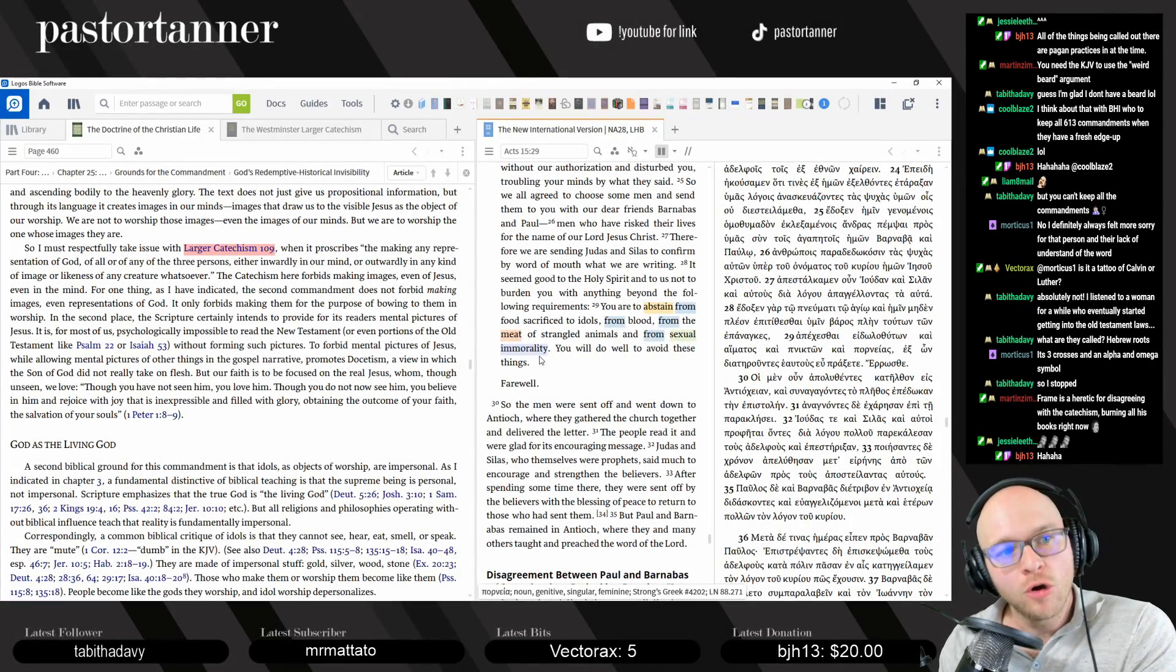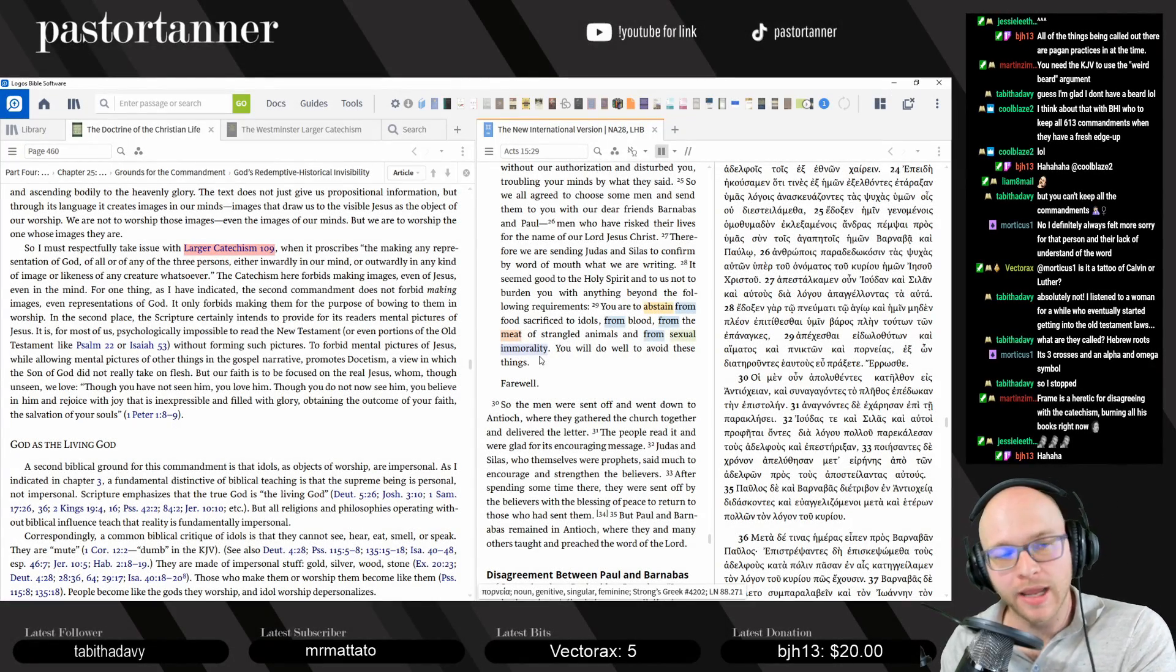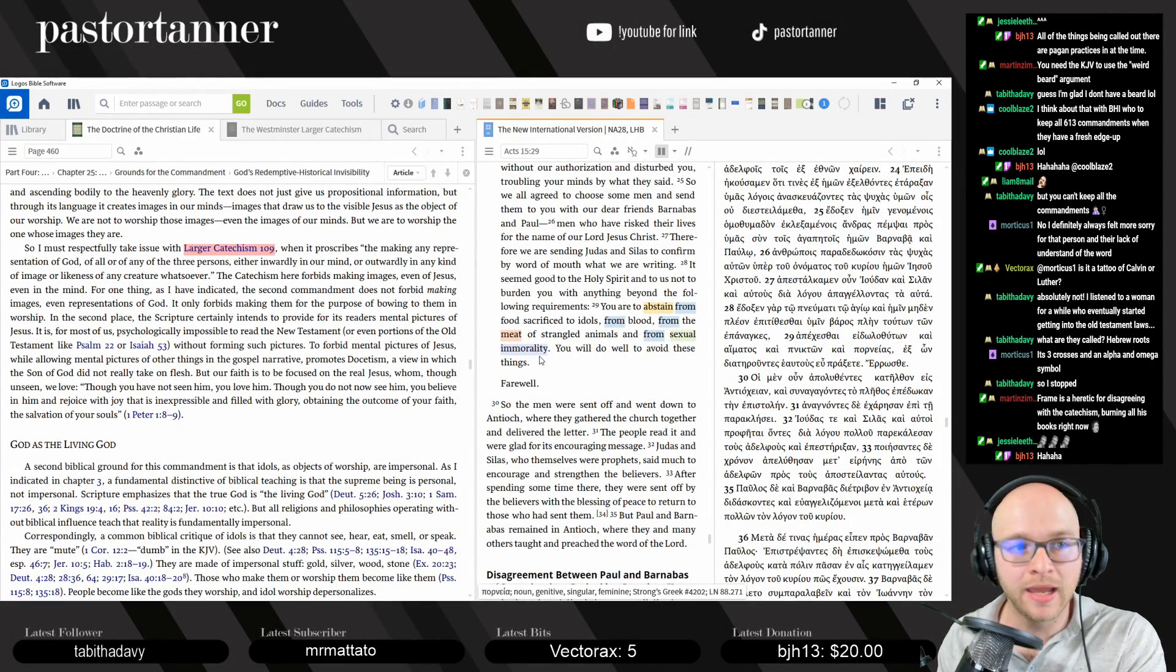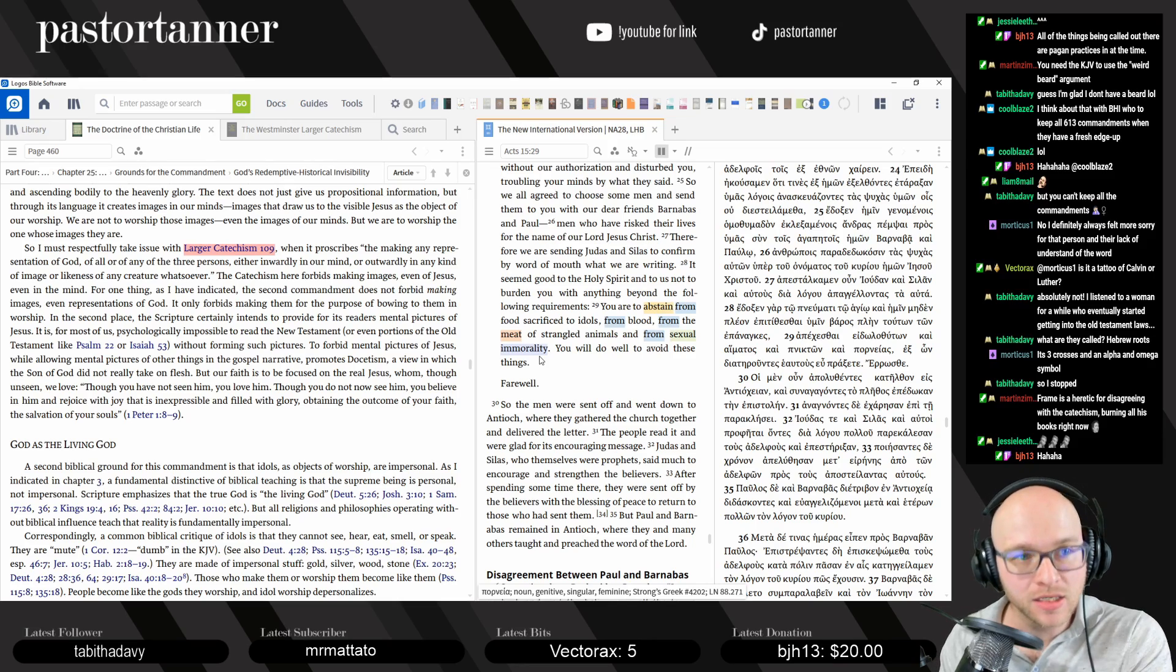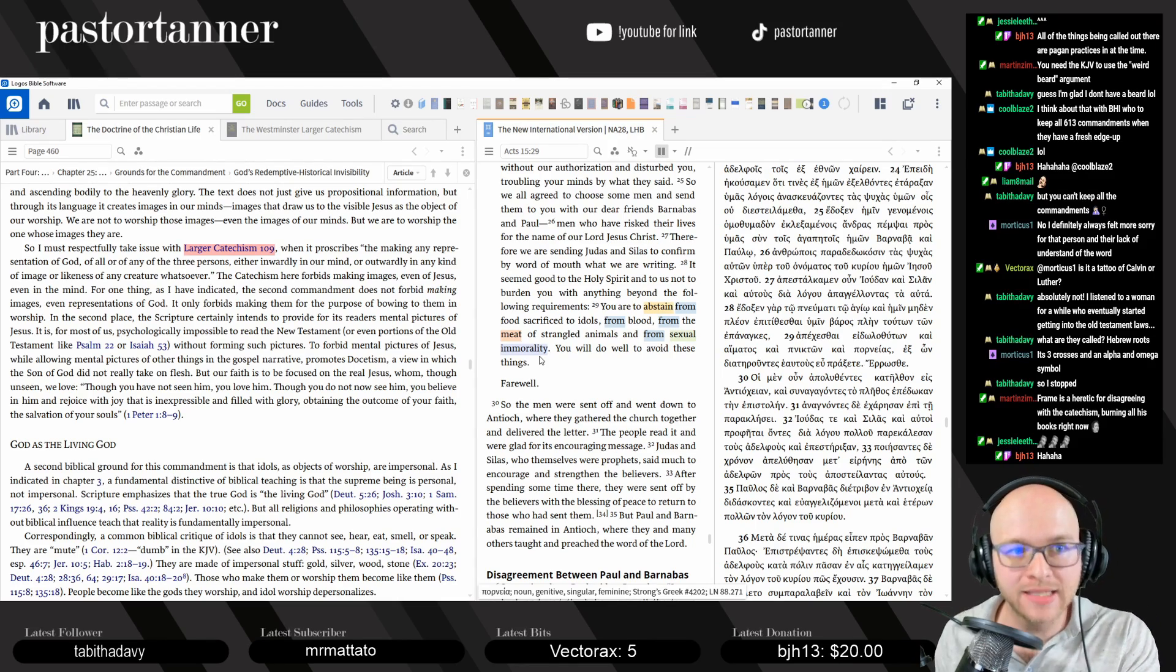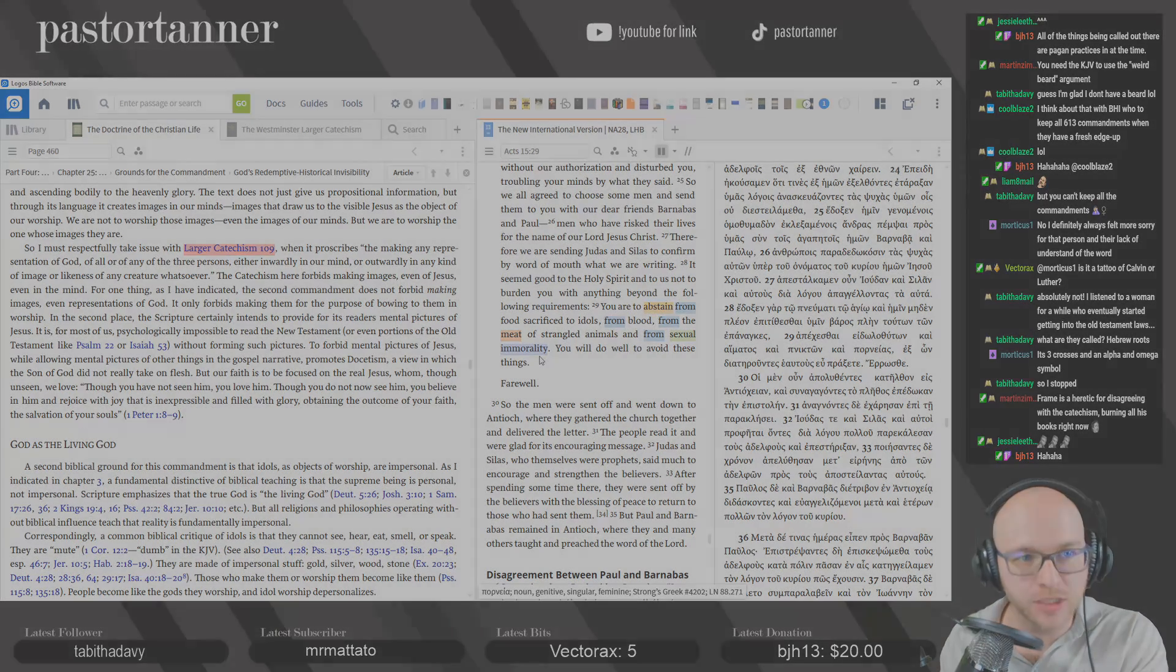And yet we have so many people nowadays who want us to run back to the Old Testament and make us become Israelites in order to be Christians.